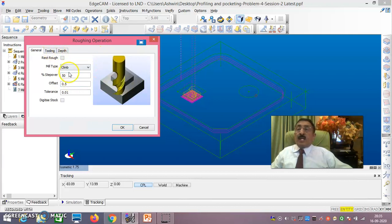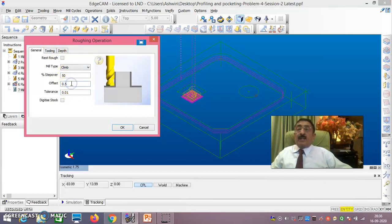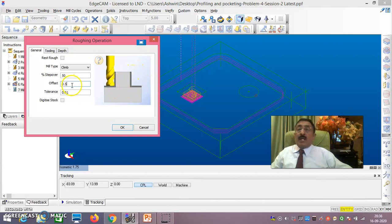Carefully see here. Offset again - I have given offset. It should be 0.5mm on the sides and 0.5mm on the base offset. If the problem gives 0.1, you take 0.1. But in this problem what I have given is 0.5, so you take 0.5 only.